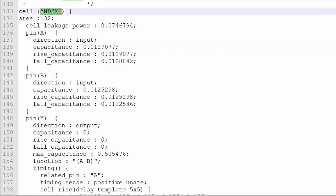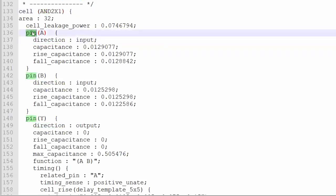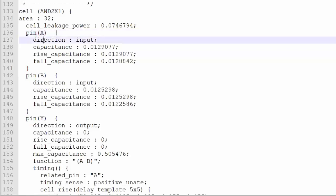So within the AND, there is a pin syntax — pin A, pin B, pin Y. Within every pin section, you can see the open bracket and the closed bracket, so there is a direction. So this direction: if it is an input or output — you can see A is input, B is input, Y is output.